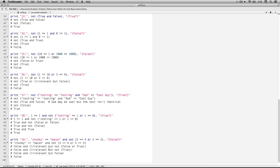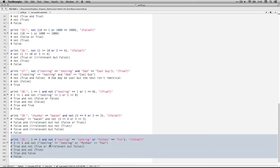Number nineteen: chunky equals bacon and not (three equals four or three equals three). Chunky equals bacon — that is false. And this is an and statement, so the rest doesn't matter. But just in case: three equals four is false, three equals three is true, that's an or so it evaluates to true. Not true is false, so that's false and false. With an and statement, if anything is false the whole thing is false.